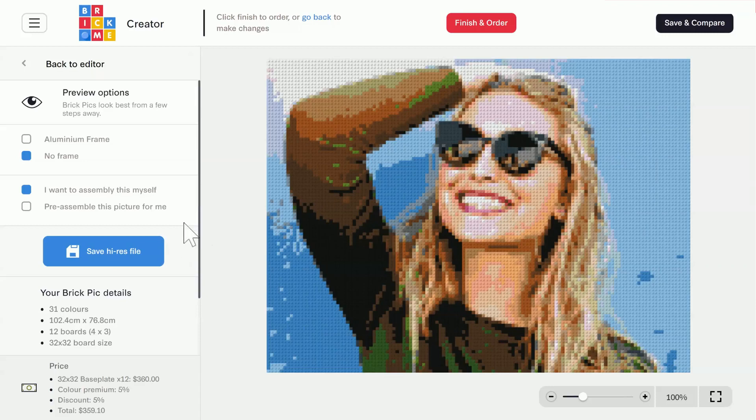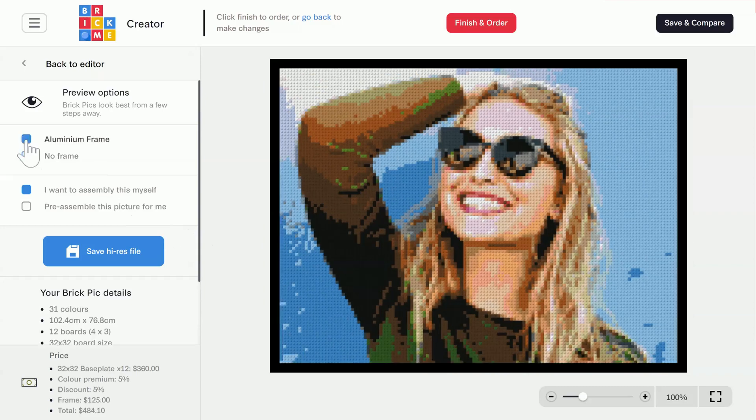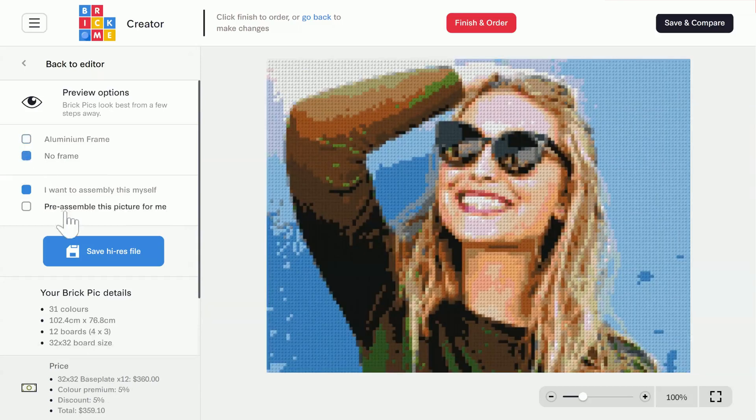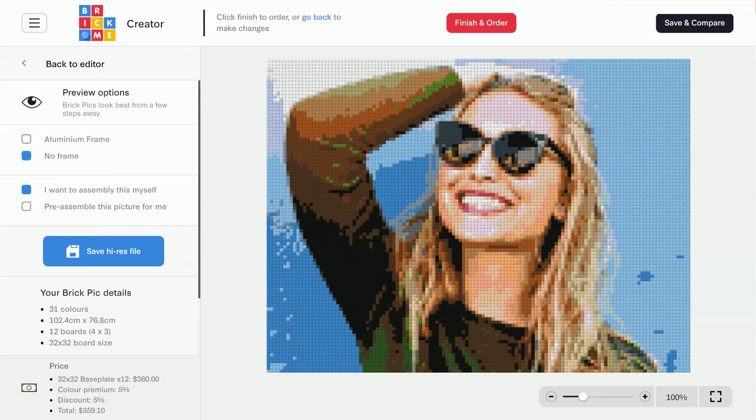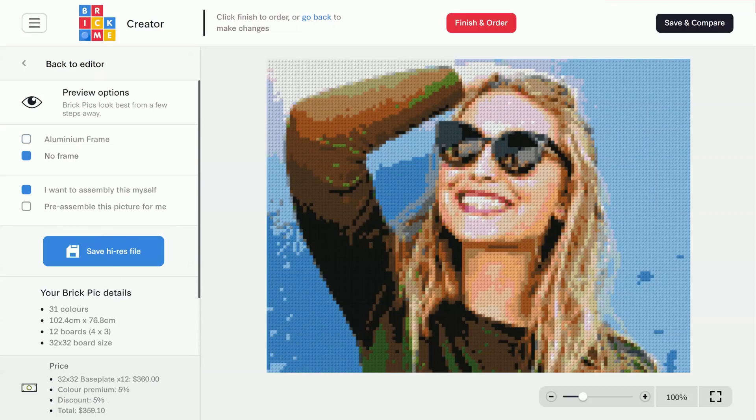Above it, we can choose some optional extras for our brick pick. I can add a frame and choose if I want to get the brick pick assembled or if I'm happy to build it myself. I recommend building it yourself because it's a lot of fun to do. There are additional costs for these options, and you can see the full cost breakdown here at the bottom.